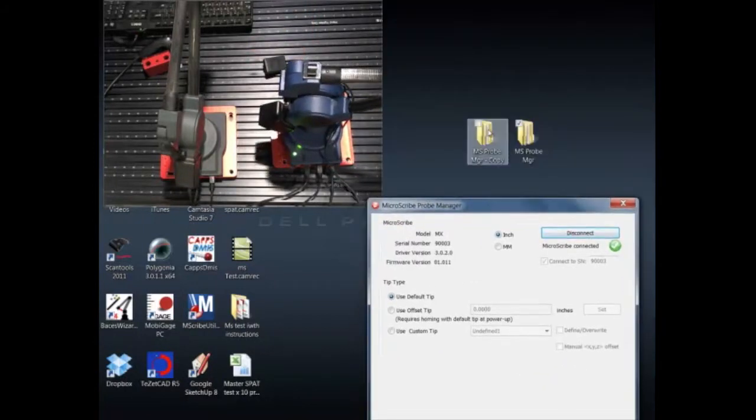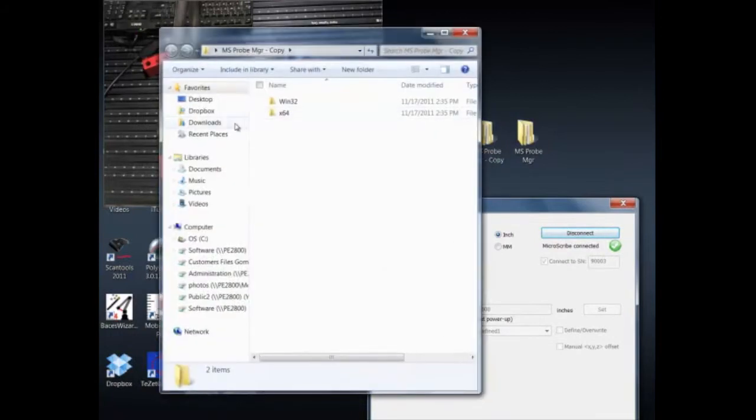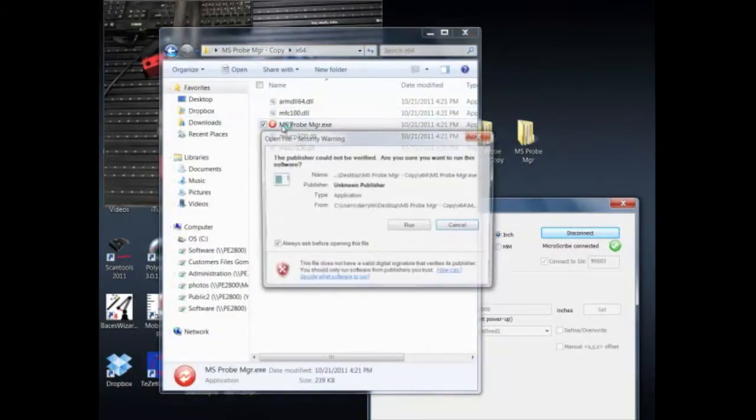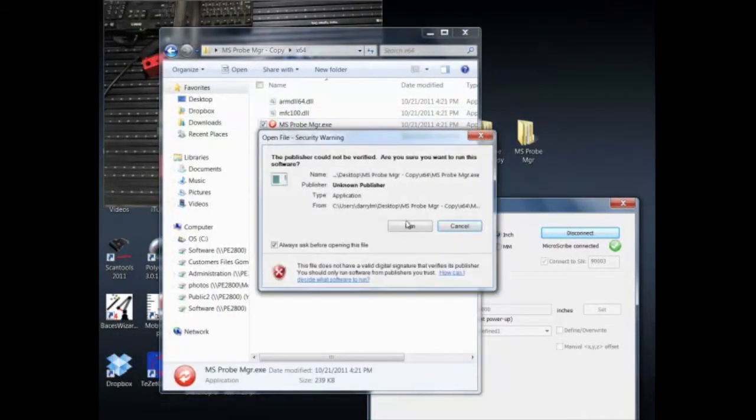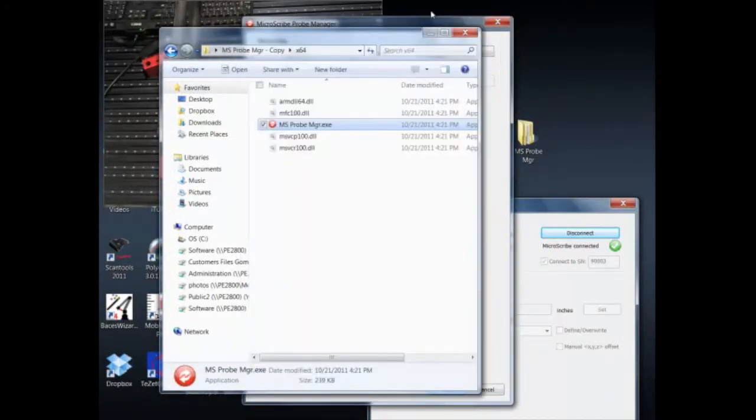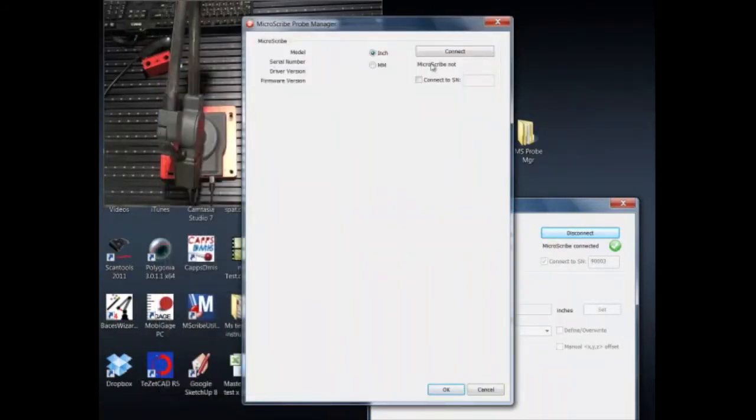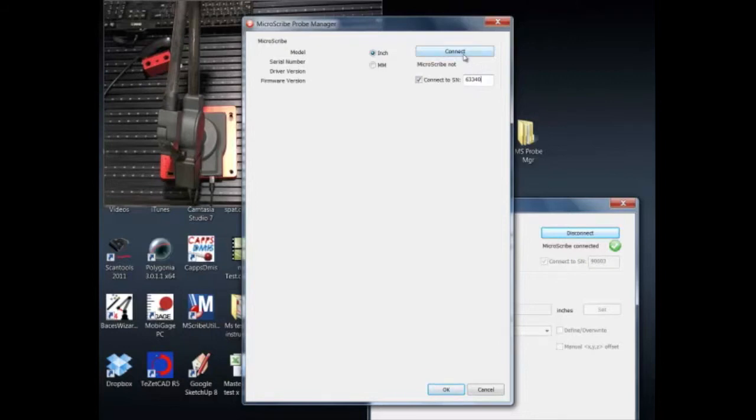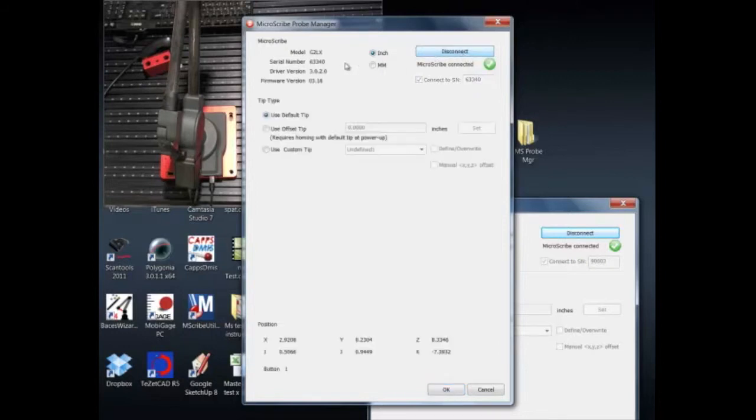Let's pull it down a little bit and let's run the second instance. We go straight for 64-bit because this is a 64-bit computer. We'll go ahead and start up the instance. Let's close the window behind it. This time I'm going to force it to run serial number 63340, which is the MicroScribe G2LX I've got on the table.